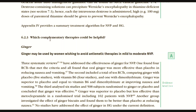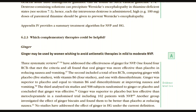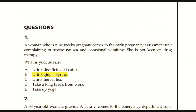Checking the RCOG guideline on hyperemesis gravidarum, there is specific emphasis on the use of ginger as complementary therapy. It is written that ginger may be used for women wishing to avoid anti-emetic therapy in mild to moderate nausea and vomiting in pregnancy. Therefore, the answer to question one is B — drink ginger syrup.